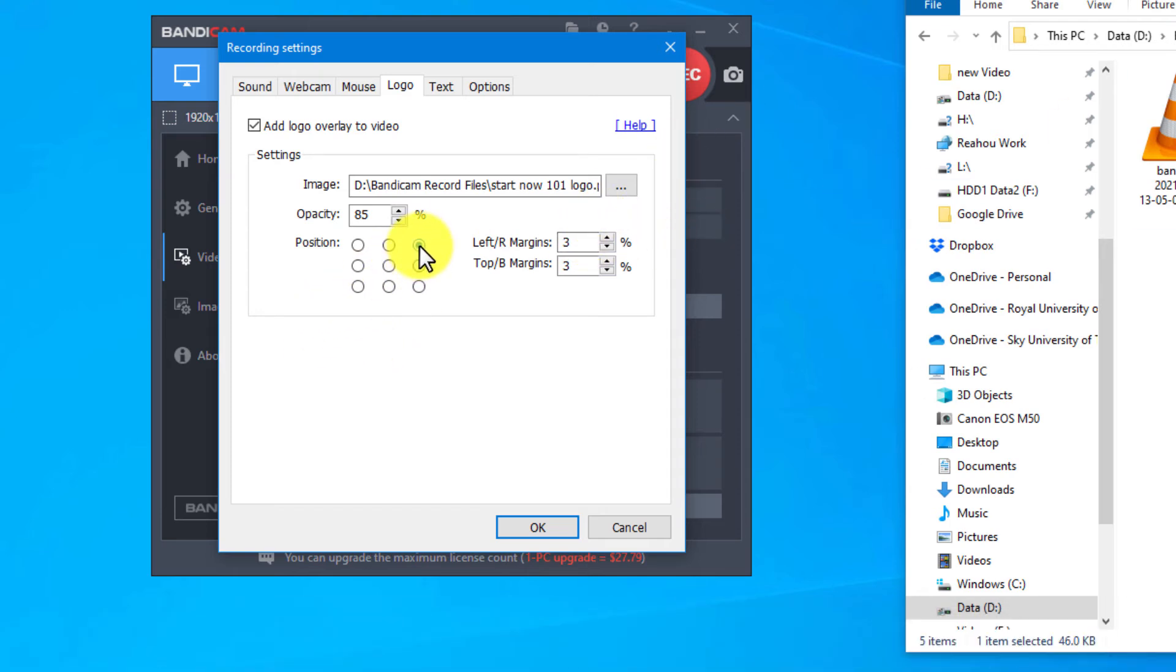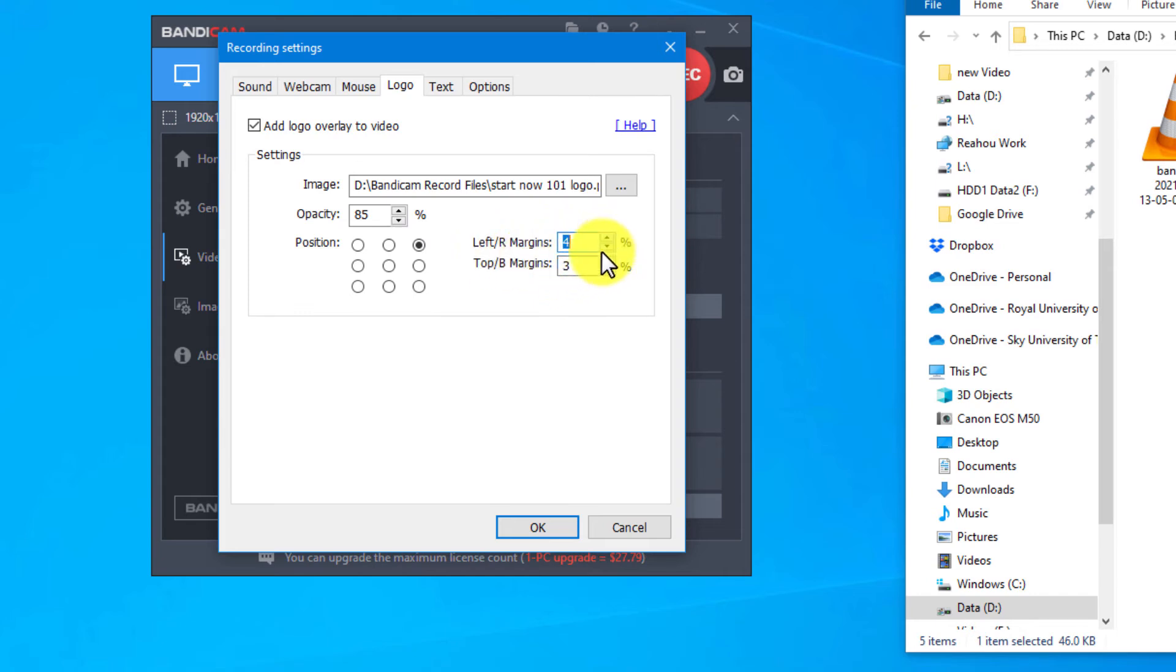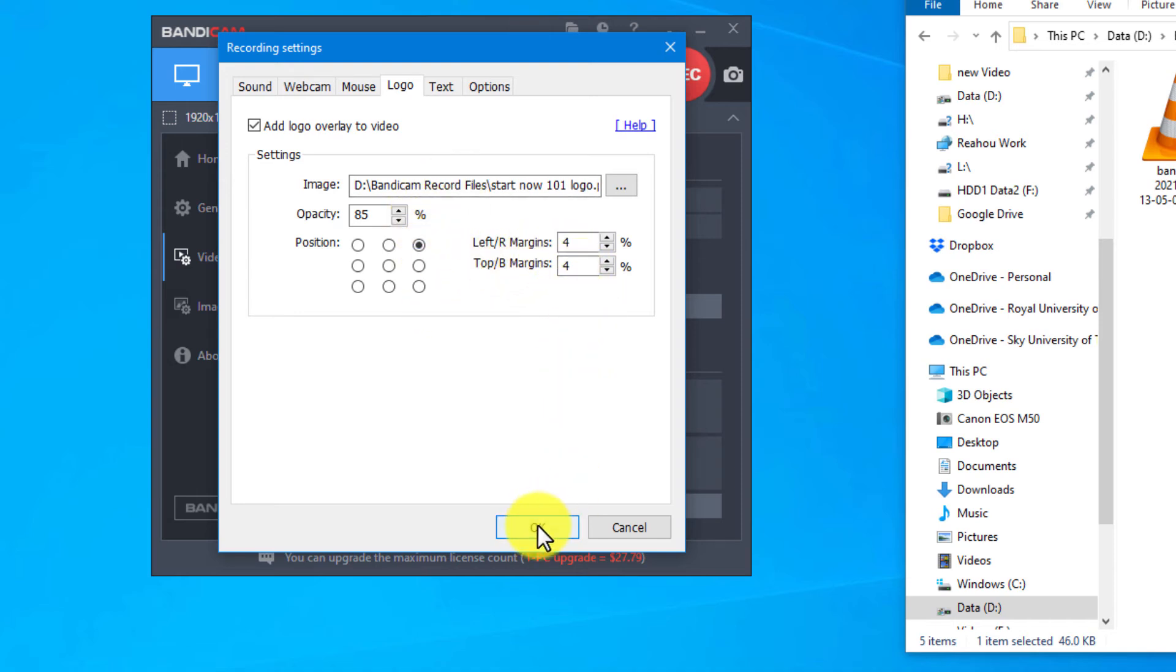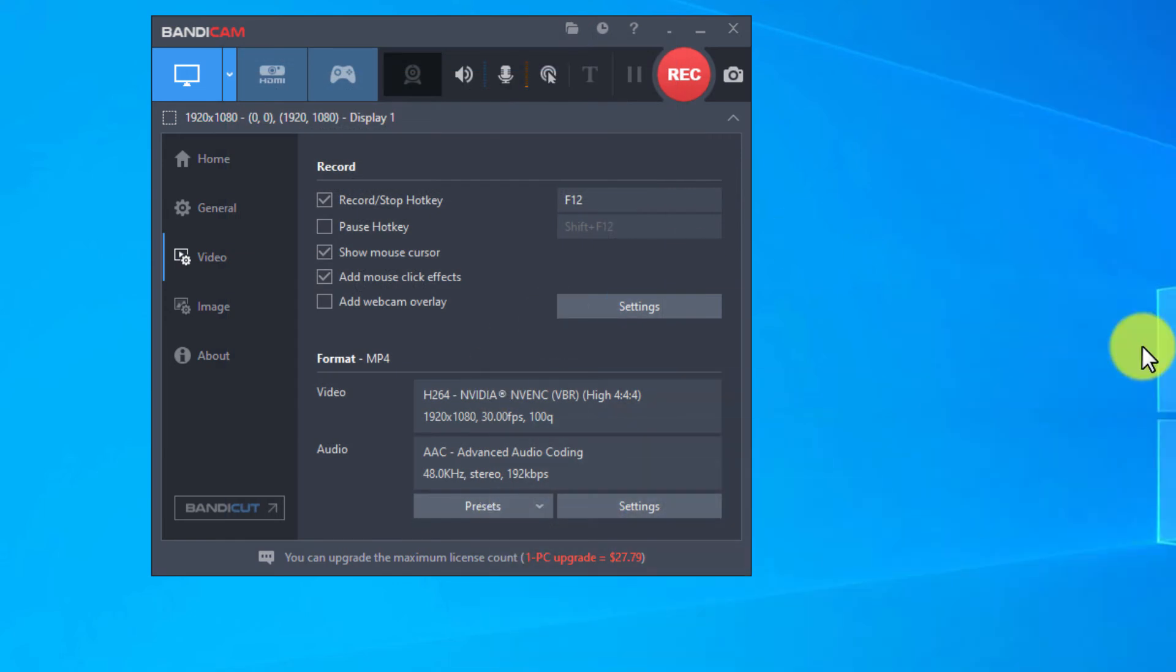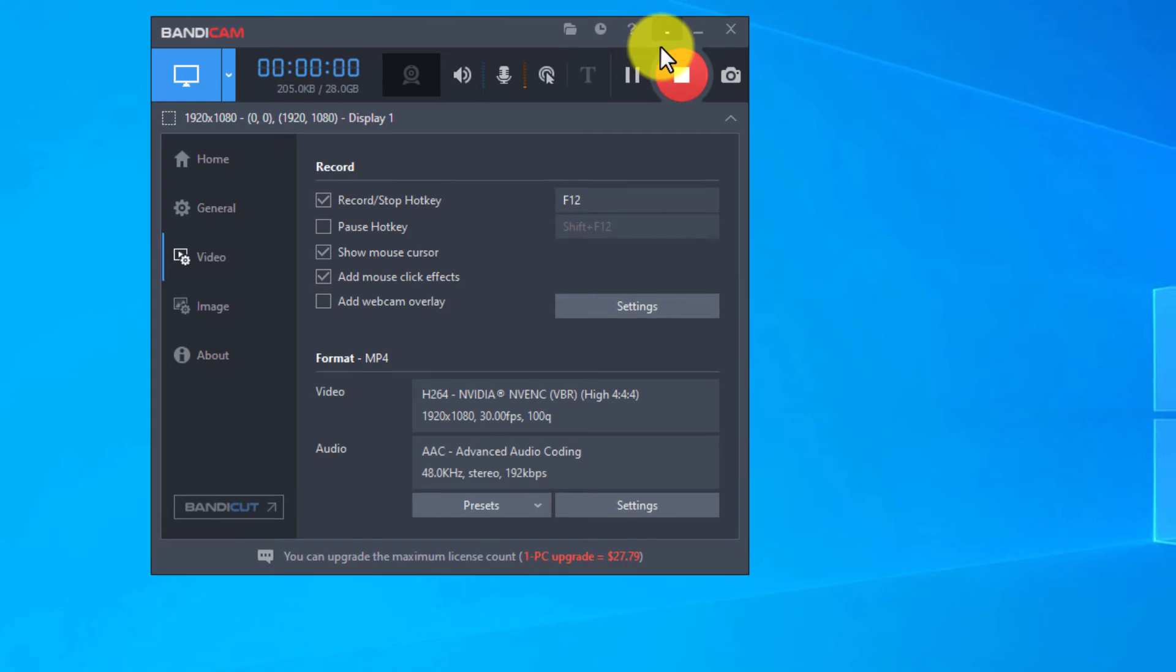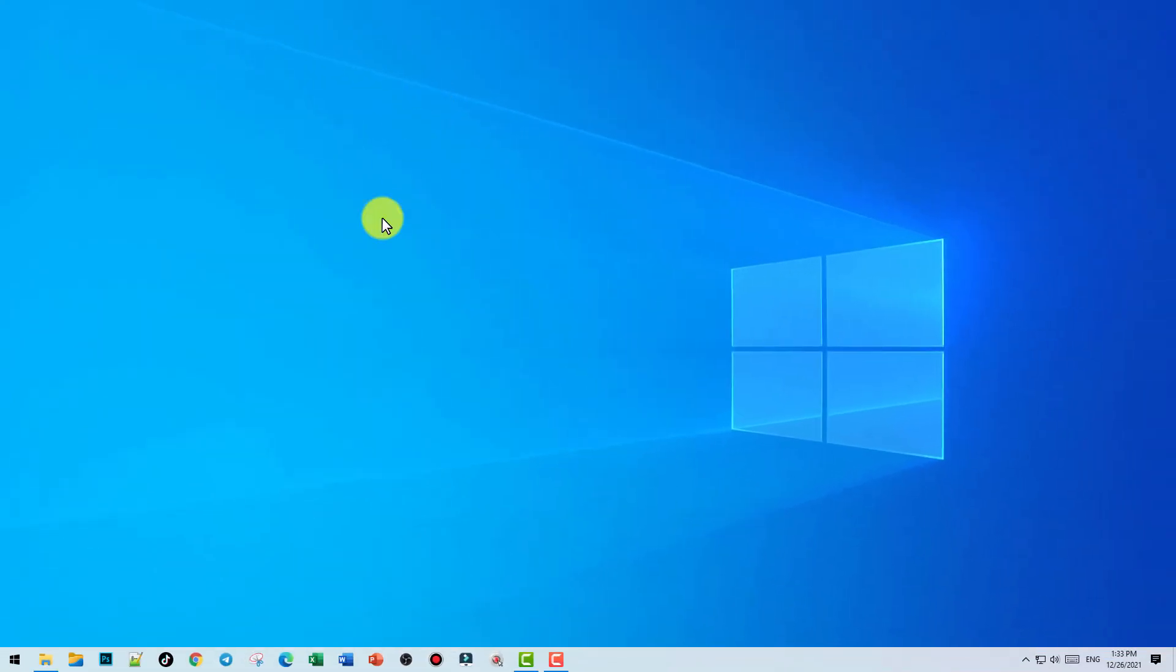Left margin, right margin. You can adjust a little bit so you can choose the position of your logo. Let's try and see the result. Let's start recording and for example I'll open my folder right here.